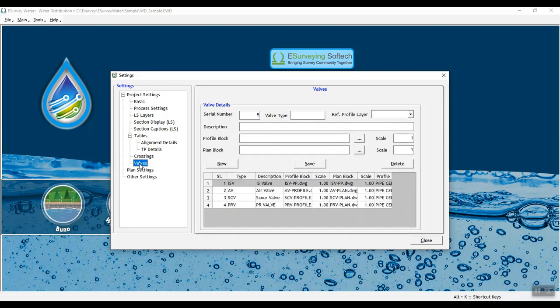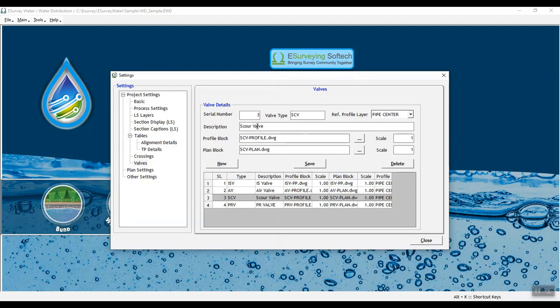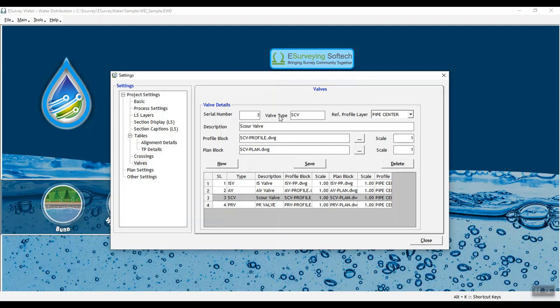In Value Setting tab, you need to define all valve blocks which you want to insert in the plan and profile like air valve, scour valve and insulate valve etc. It is to be noted that these settings are considered while designing and drafting in the interface unless otherwise modified or specified in the individual settings.